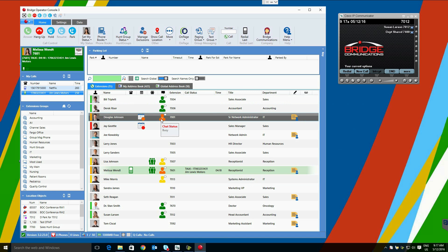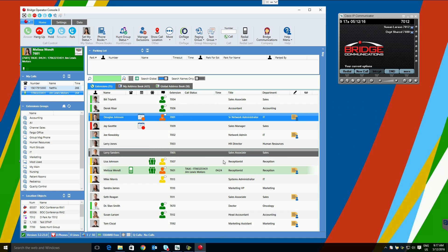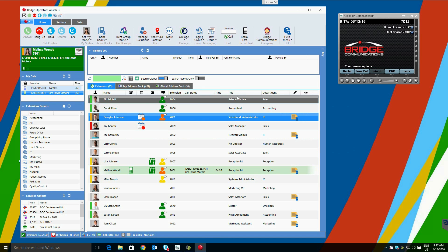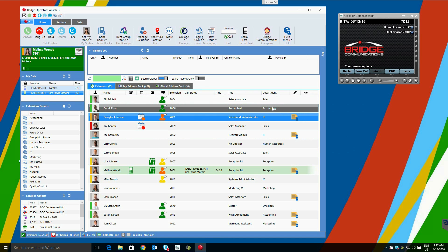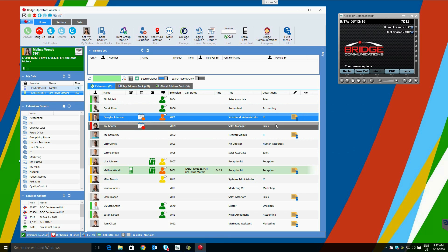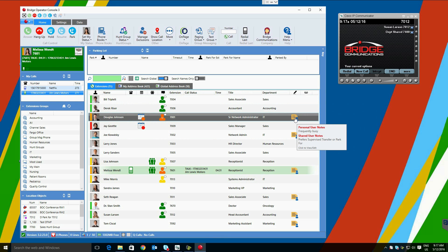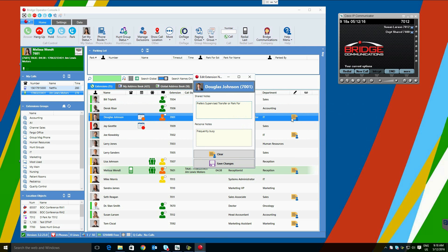Extension call status call time are also available, as well as title and department. User notes is the final column. Sticky notes appear where there are user notes added. As we hover, we can see personal notes and shared notes. Opening the box allows editing. Shared notes are visible to all users on the system. Personal notes are only visible to their corresponding operator.